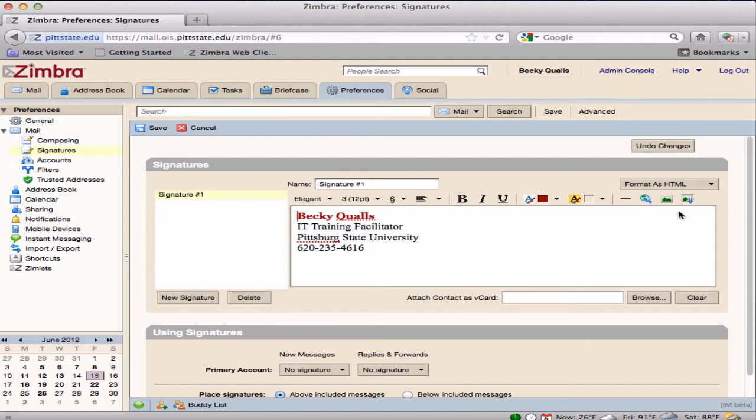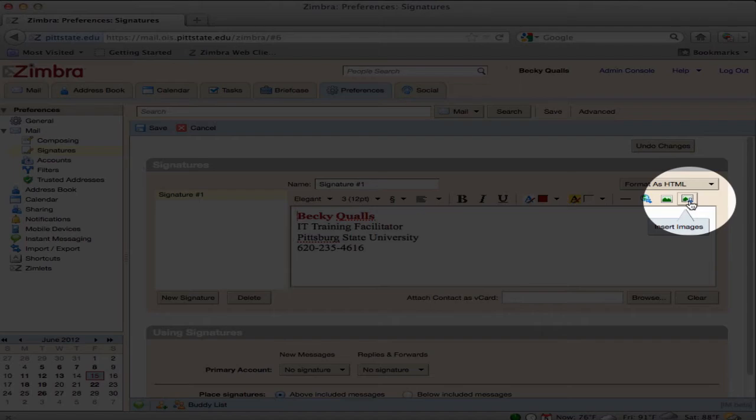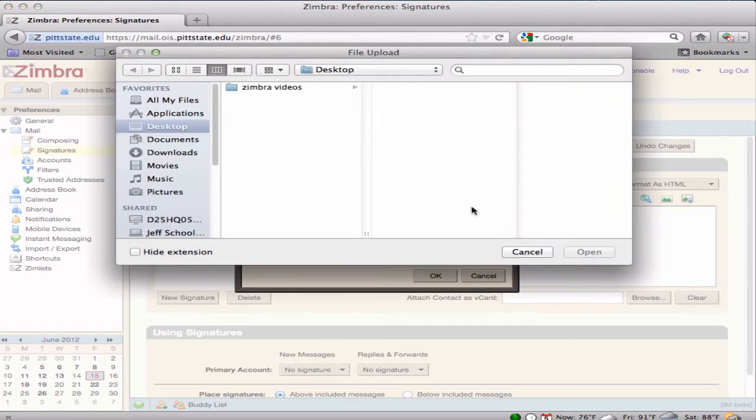Graphics can be added to a signature by clicking on the Insert Images button on the Formatting toolbar. Find where the image is stored on your computer and open it.